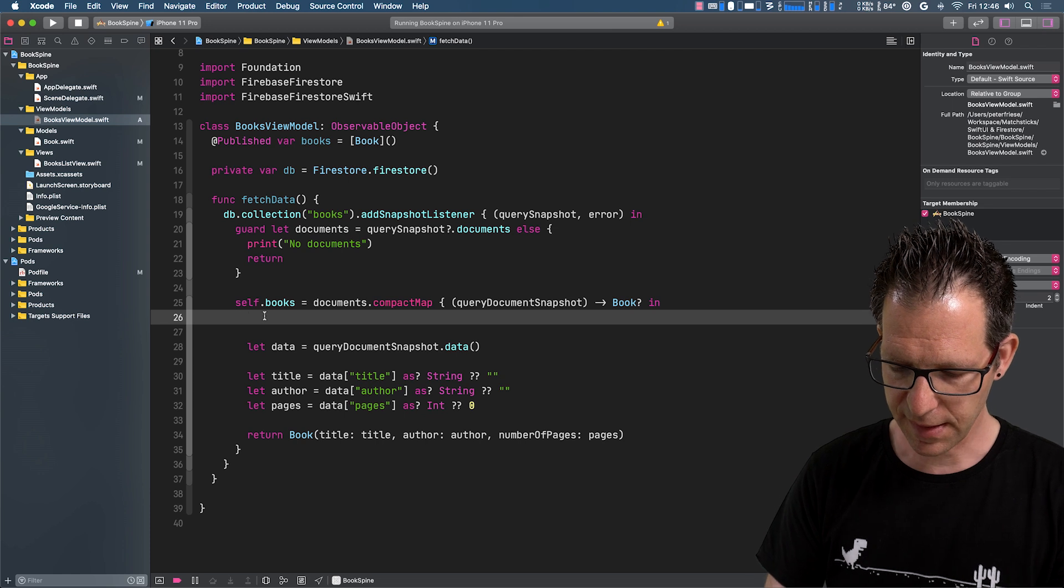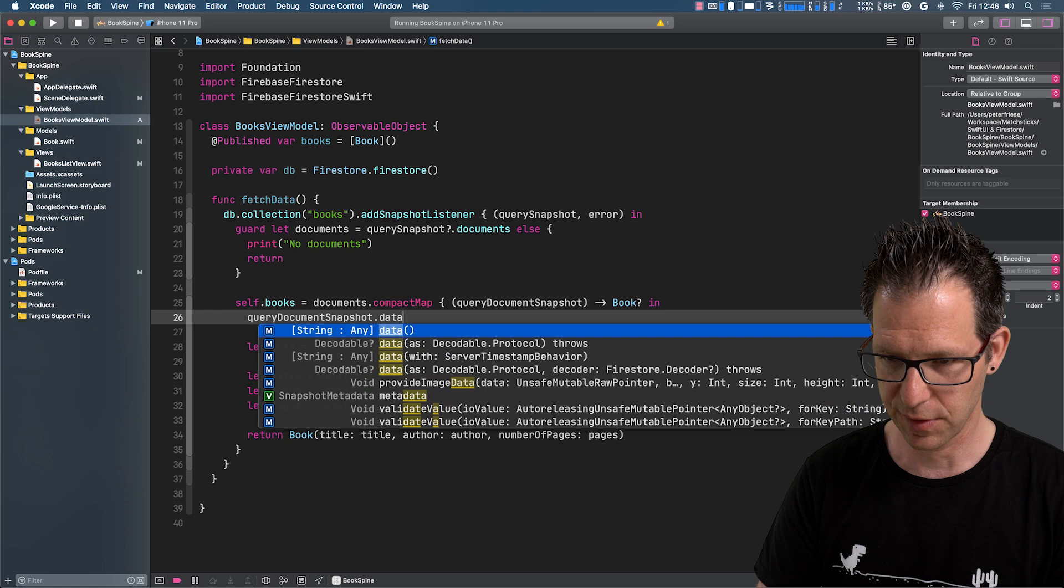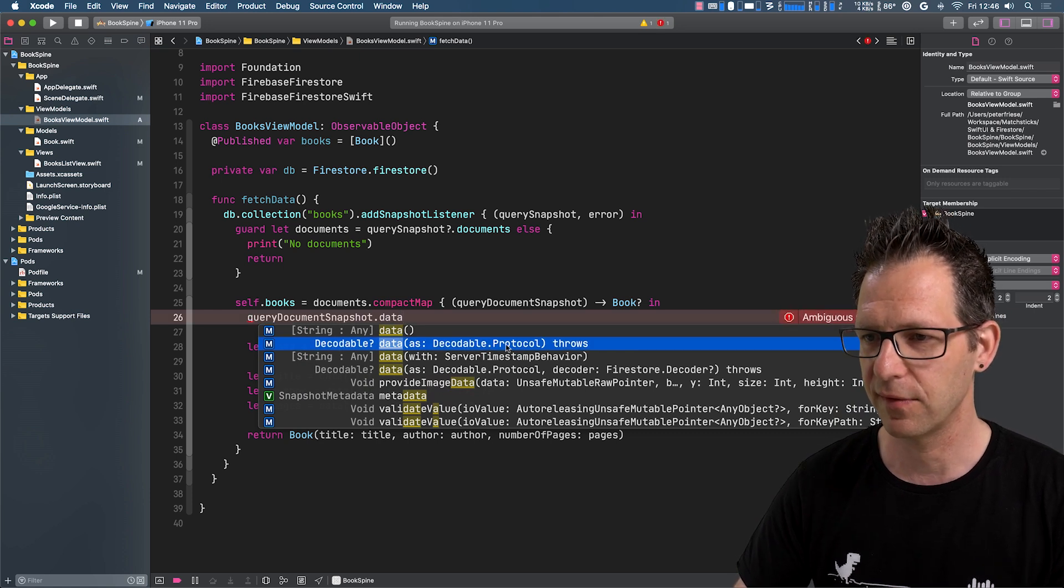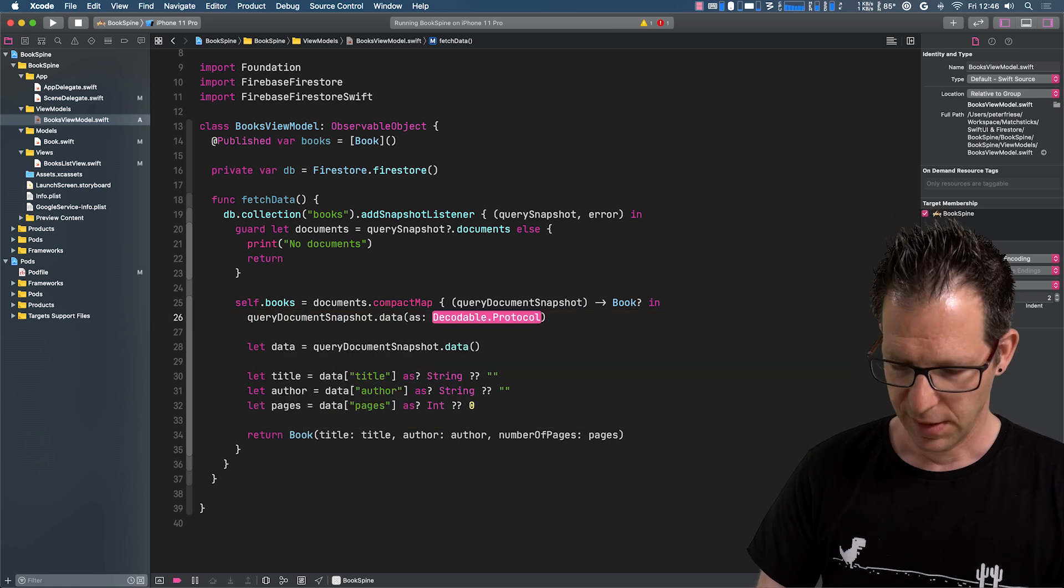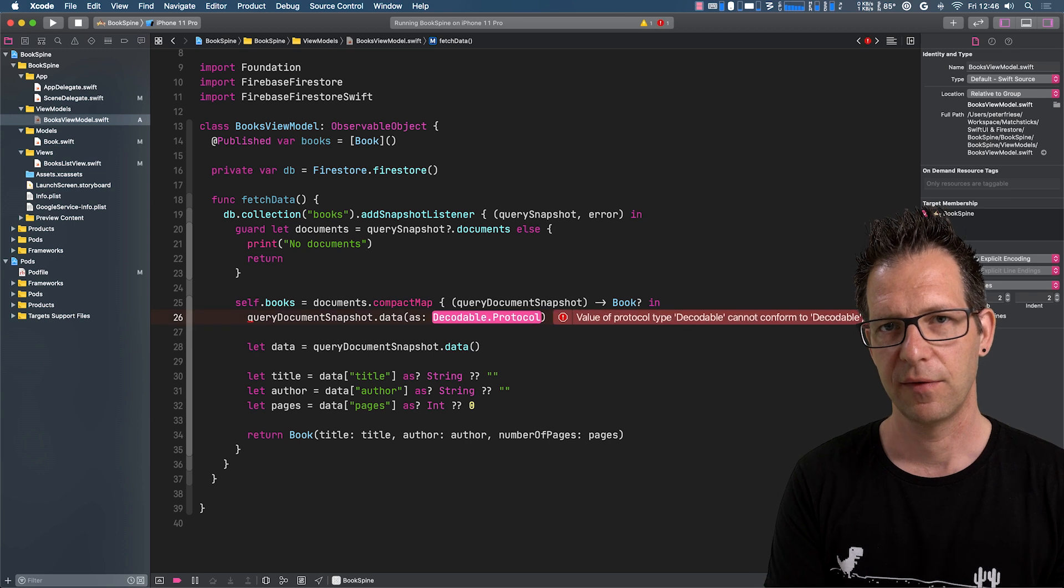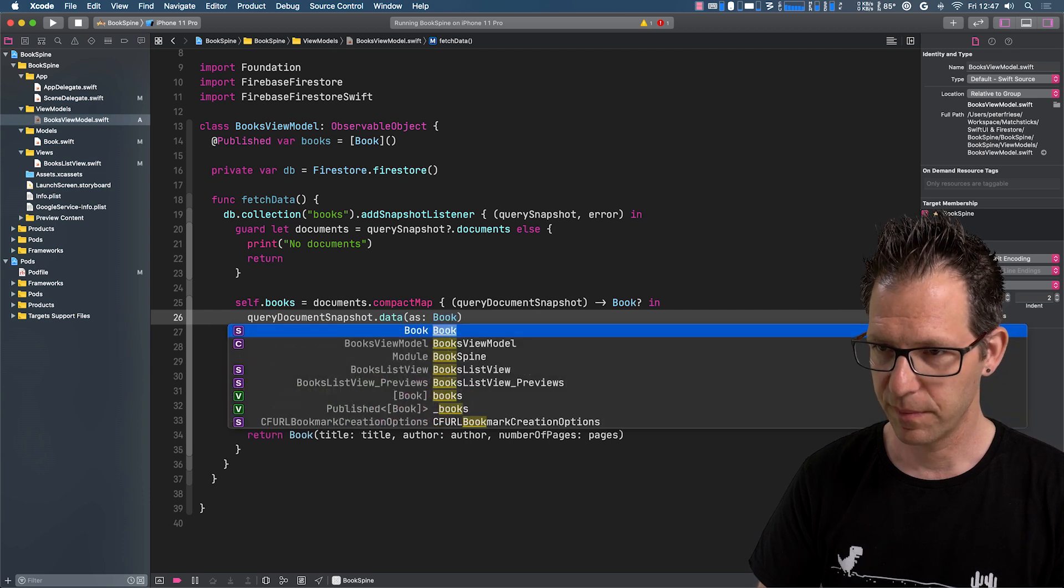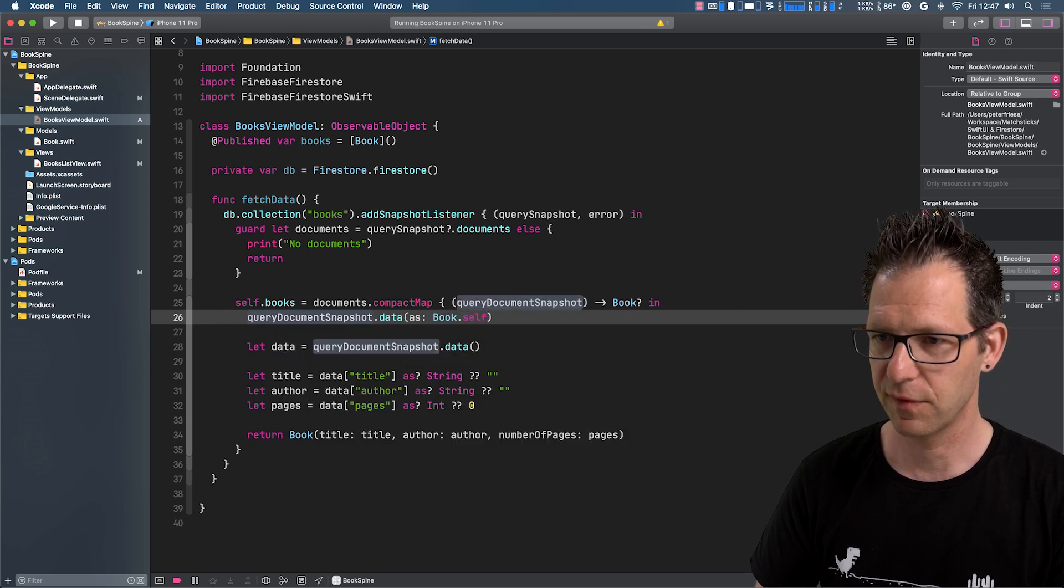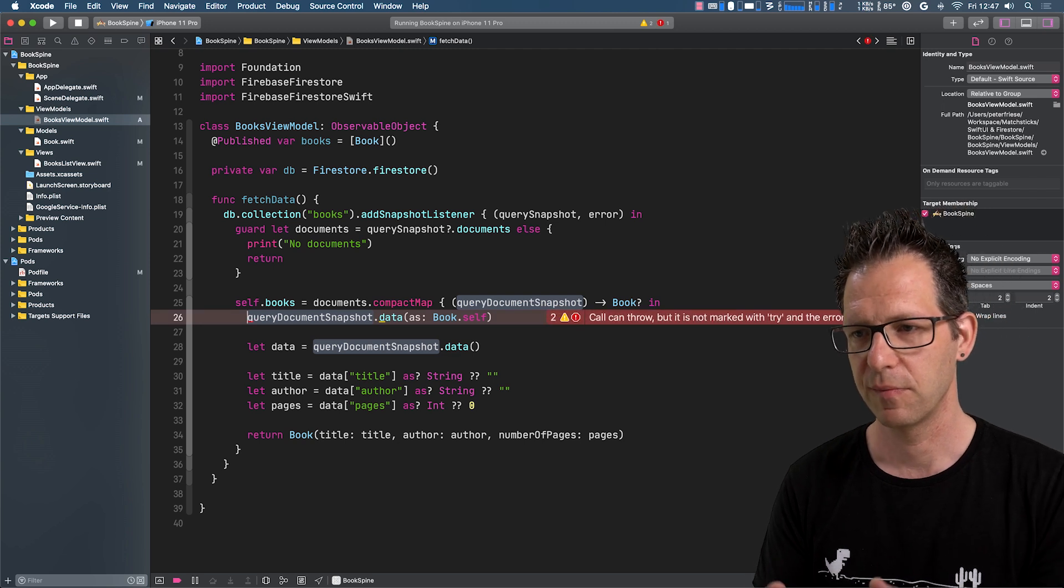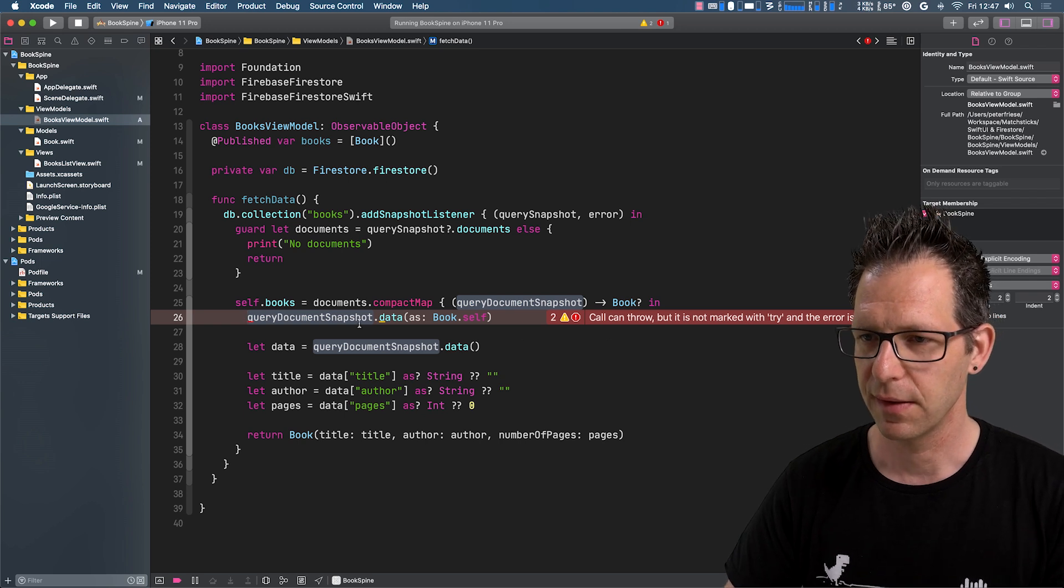And then we can do this: queryDocumentSnapshot.dataAs. And you can see that this has decodable.protocol. And what we need to do is we need to provide the class of the struct that we want to map into. So book.self. So this tells the codable support we're using this class as a template that we want to map into.